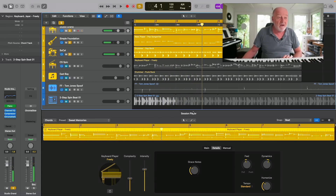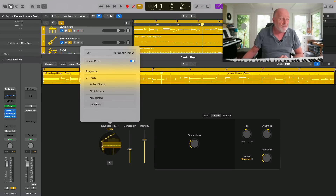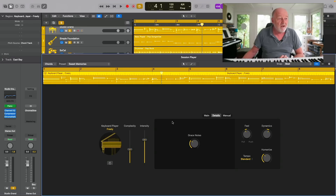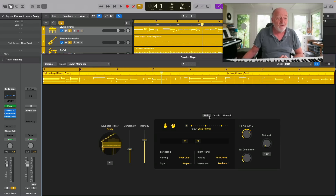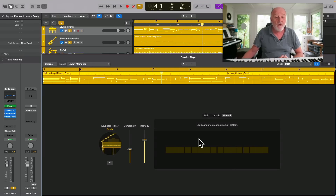You do get a lot of customisation here. You've got a whole load of different styles — broken chords, blocked chords, arpeggiated simple — different kinds of AI drivers. You can increase the number of grace notes. You can choose quite a lot about whether the chord rhythm is complex, how much it follows, whether you're using root position only. There is stuff going on here which you can turn to your advantage, but frankly, left by itself, it's a bit on the dull side.